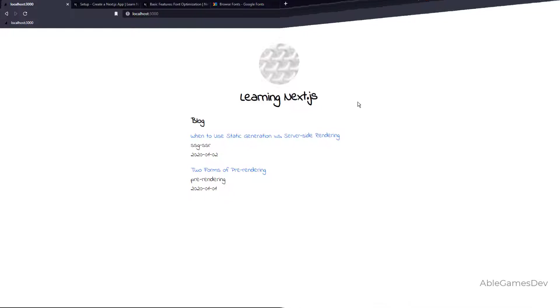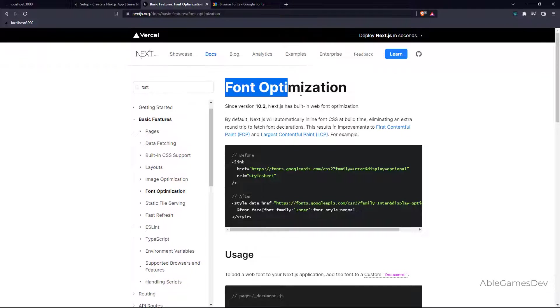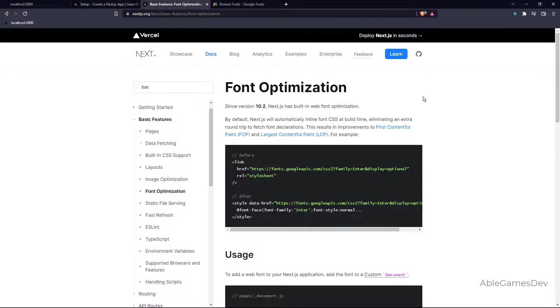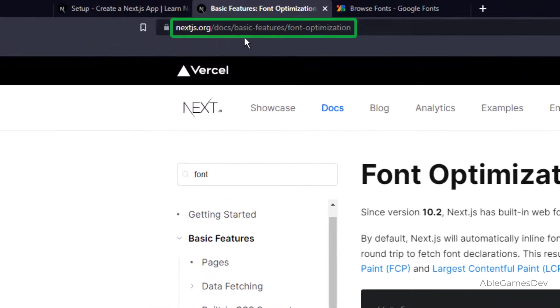Alright, let's get started. Looking at the documentation from Next.js, there's a chapter on Font Optimization. It's under Docs, Basic Features, Font Optimization.